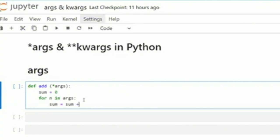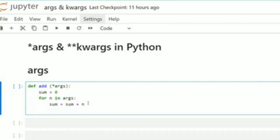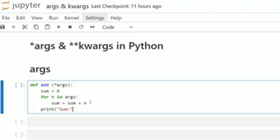sum = sum + n. What this means is: for n in args — for each number or item passed as an argument — starting from zero, you add each item one after another, and at the end store the result in the variable 'sum'. Then we go ahead to print out the value of sum.